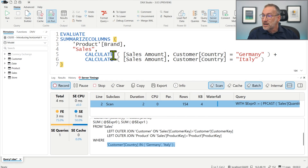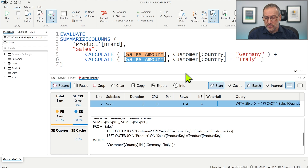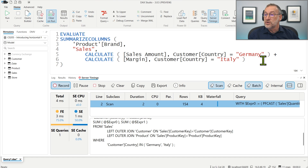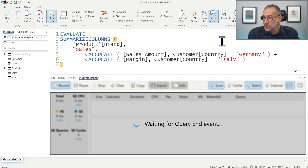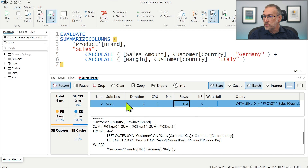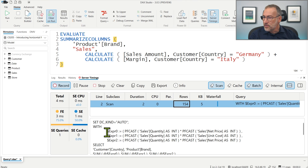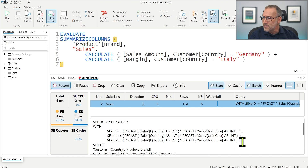It's important to note that Horizontal Fusion is not limited to the same calculation. I can compute the sales amount for Germany and a different measure like total cost or margin for Italy — Horizontal Fusion can still kick in and reduce the number of scans. If I run this code, there is only one query executed, grouping three measures: twice the sales amount and once the total cost, grouping by country and brand where country is in Germany and Italy.